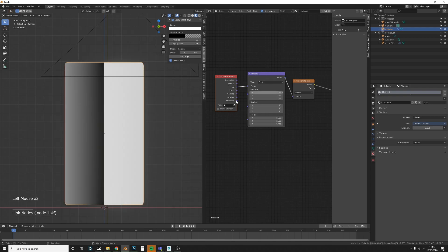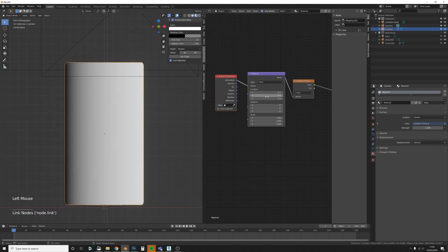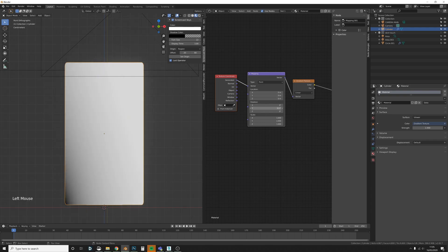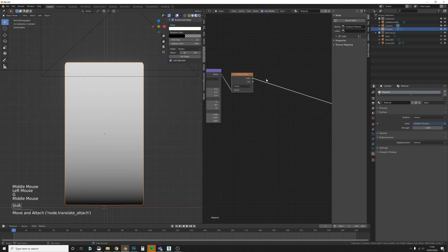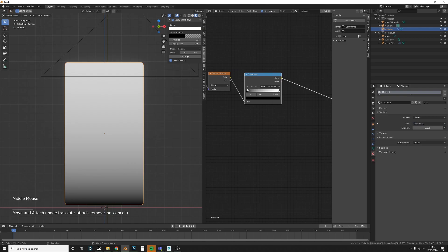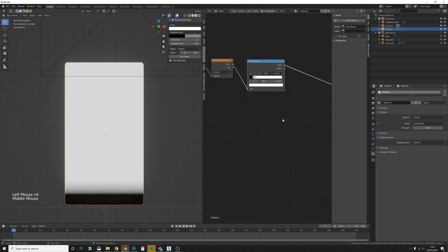It doesn't really matter whether you use Generated or UV — UV uses your UV map and you may need to move around the UV to position it, whereas Generated works fine in most cases. I'm going to rotate this on the Y axis by 90 degrees. Then with the Gradient Texture, I'll add a Color Ramp to give us more control over placement — tighten it up a bit like this.